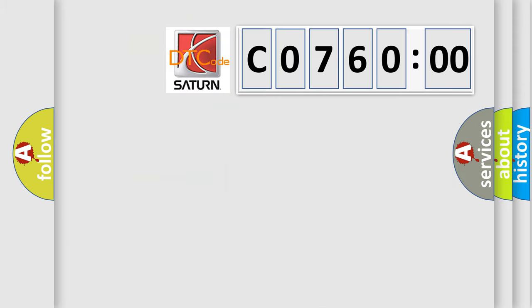So, what does the diagnostic trouble code C07600 interpret specifically for Saturn car manufacturers?